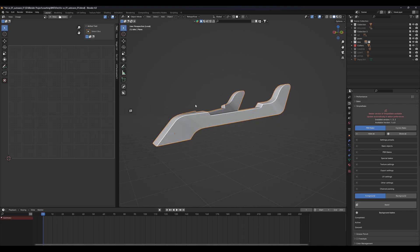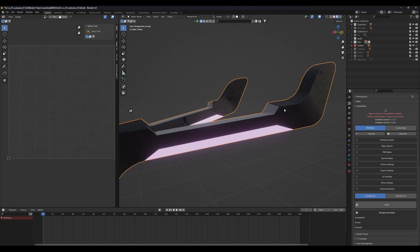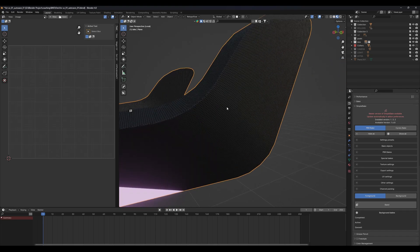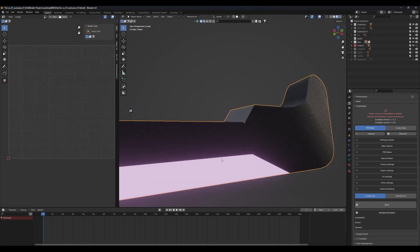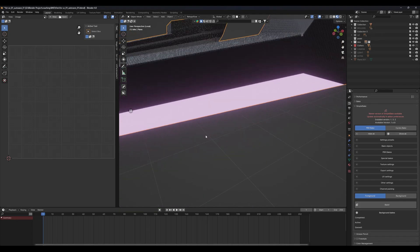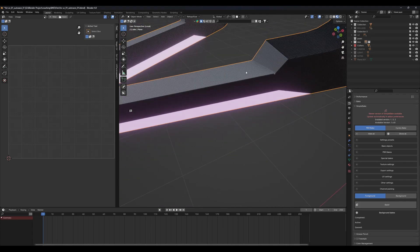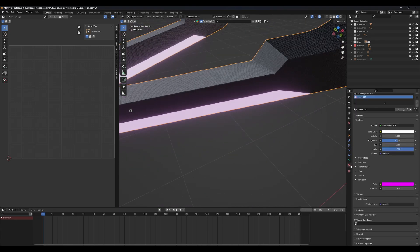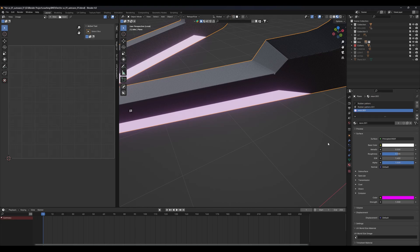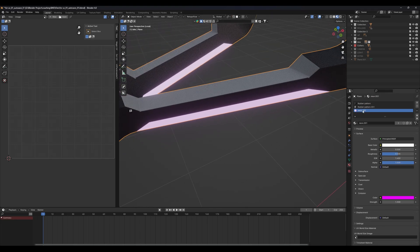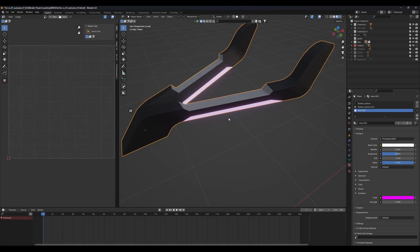There is a model here, and if I go to the material view you can see I have some kind of rubber texture, some emission, and another rubber texture. If I go to the material property of this model, you will see that I have three different types of textures in one model.